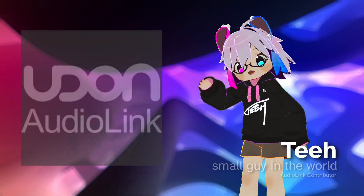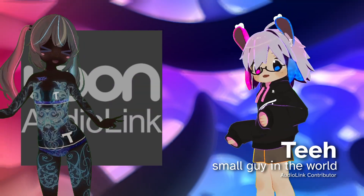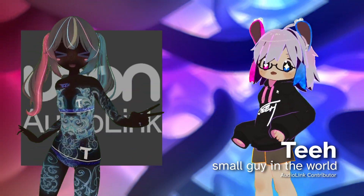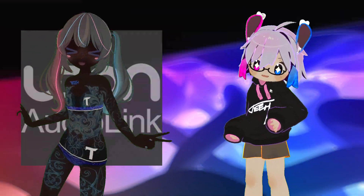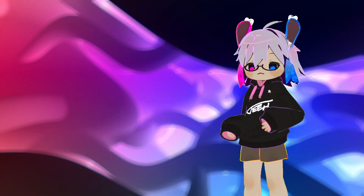Hi, I'm T. AudioLink stuff on avatars is cool and fun and not as hard as it looks, okay? Here's how to do it.